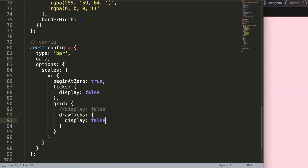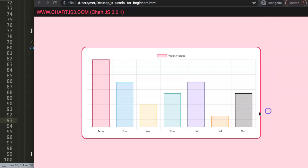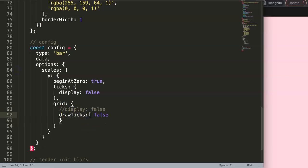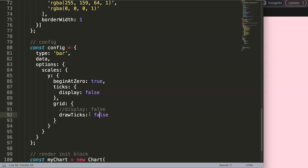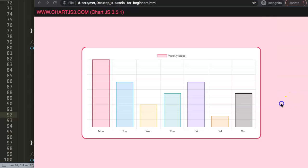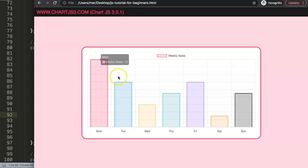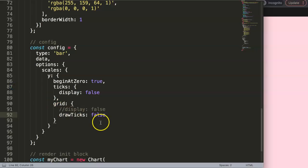If I do this and refresh... oh sorry, I guess I need to not do 'display: false'. Just make this 'drawTicks: false'. If I refresh, you can see now the tick lines have disappeared without removing the grid lines. Sometimes you want to have the grid lines.